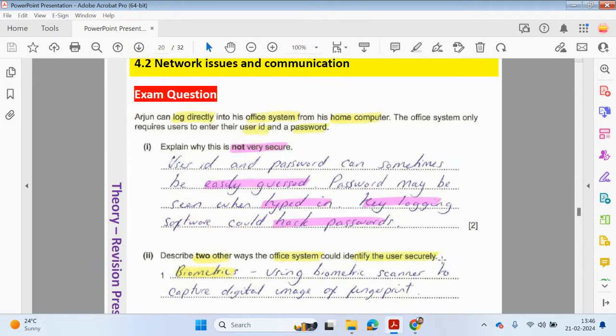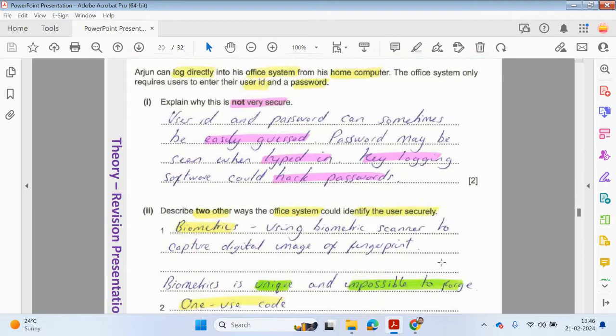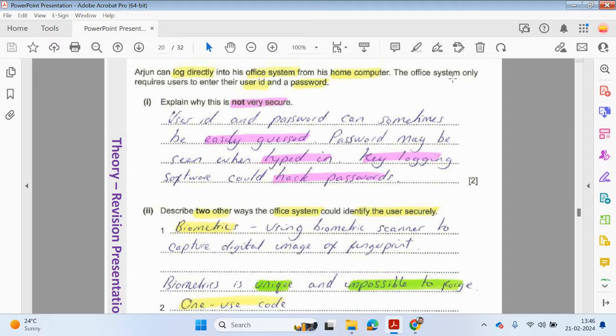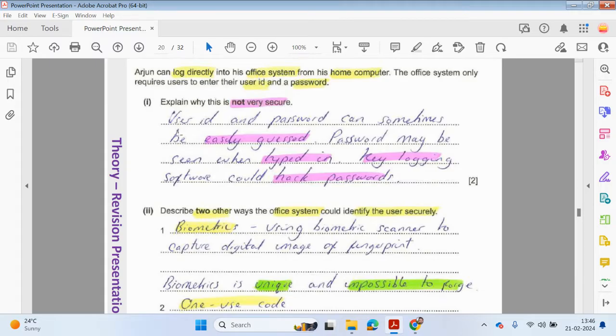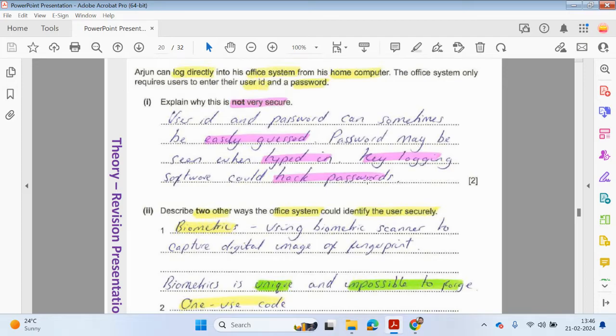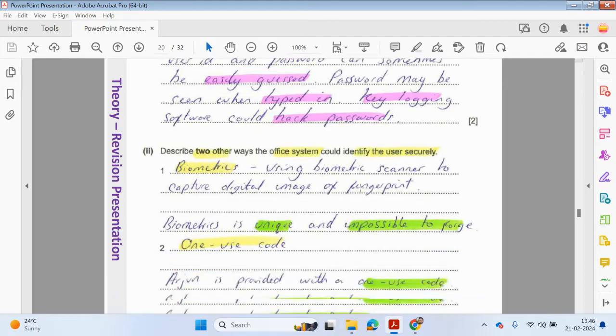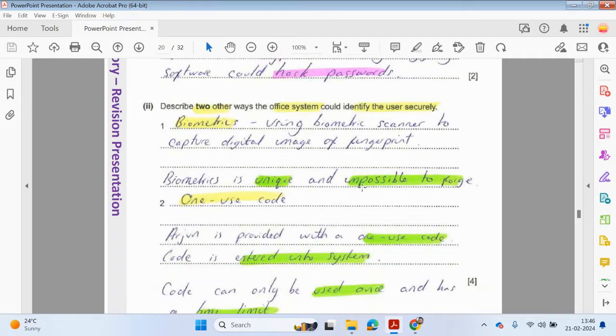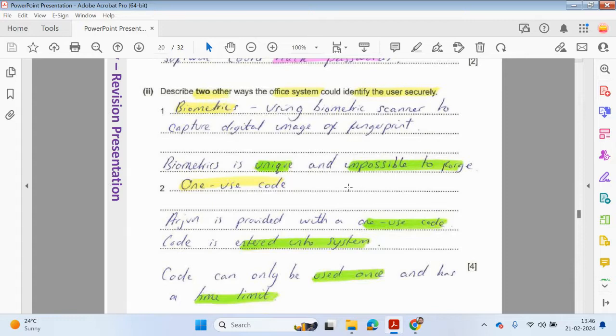We're going to be looking at some more exam questions. Arjun can log directly into his office system from his home computer. The office system only requires users to enter their user ID and password. Explain why this is not very secure. The user ID and password can sometimes be easily guessed. Passwords may be seen when typed in. Key logging software could also hack passwords.